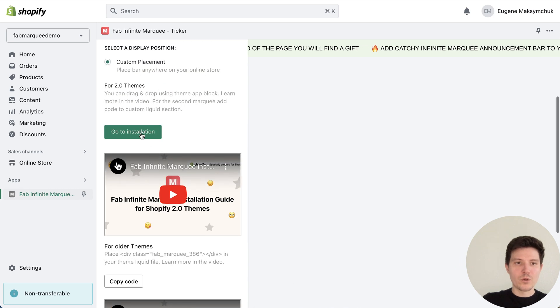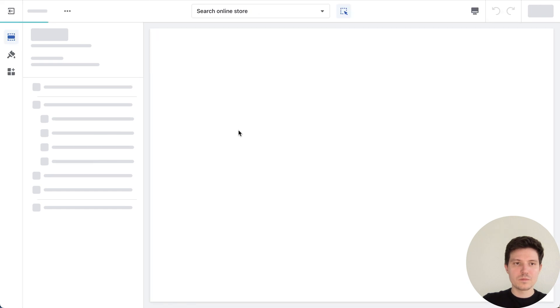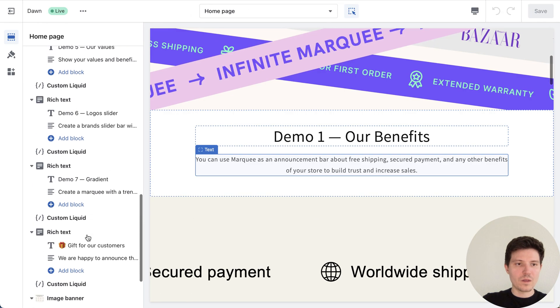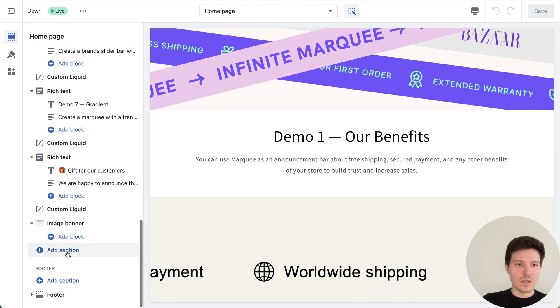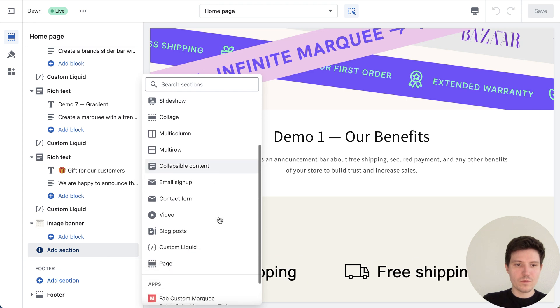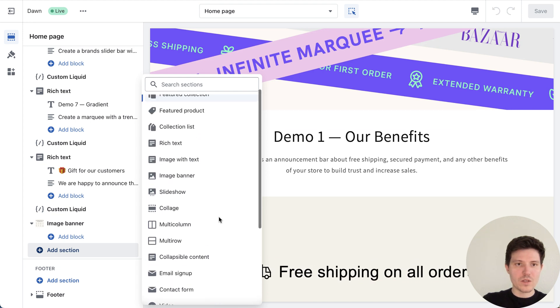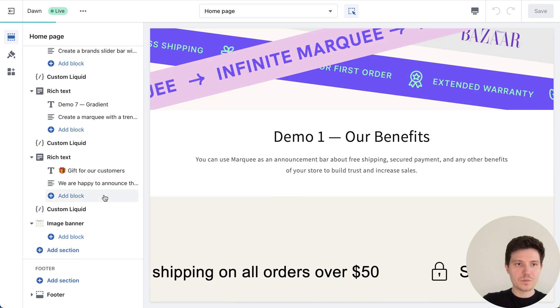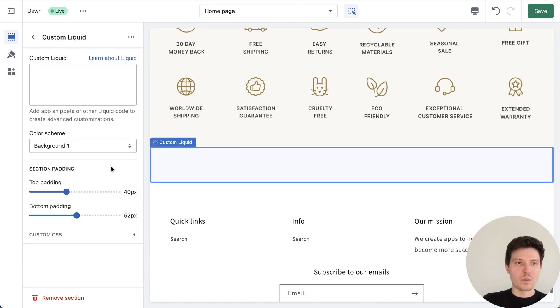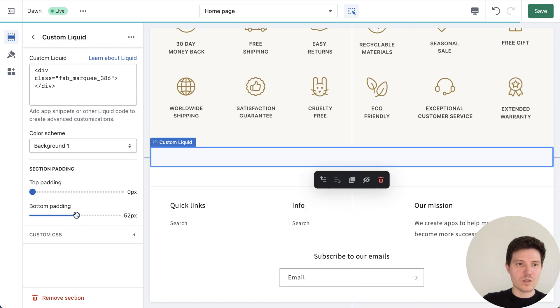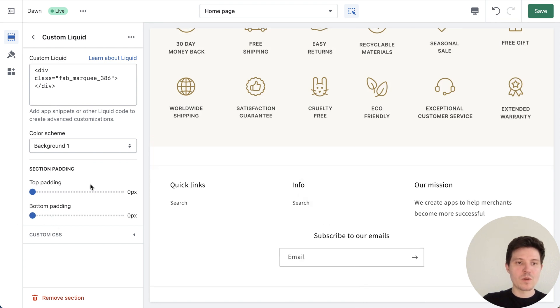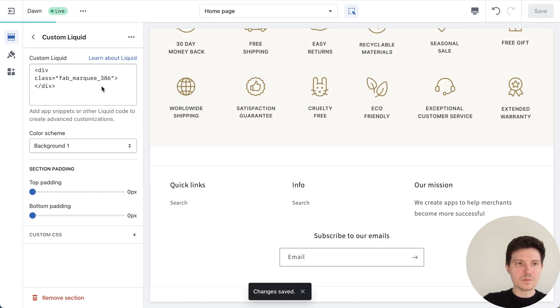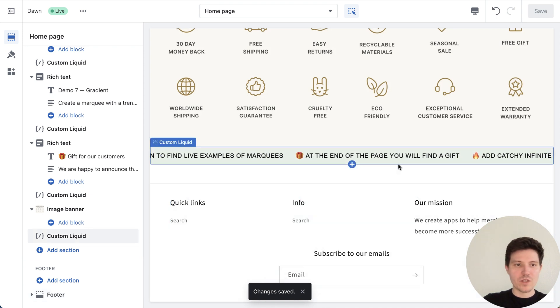Go to installation in our theme, find add section button, choose custom liquid field. Let's press it, press again to go to the settings, copy paste our code. Here we need to choose just zero because we previously set up our paddings inside the app. OK, and press save.